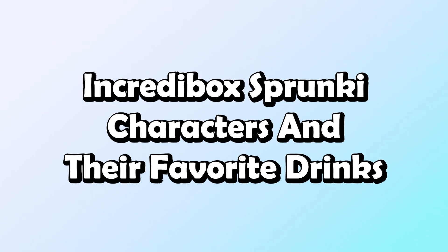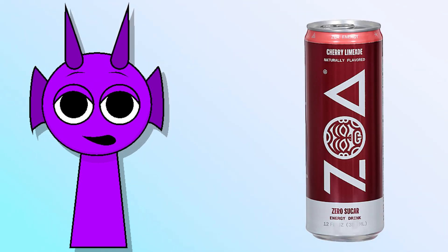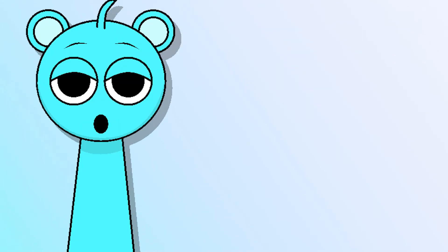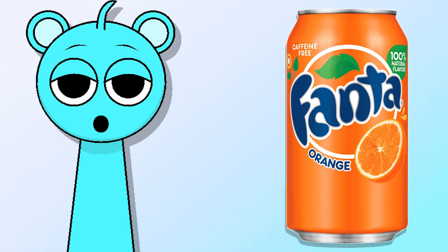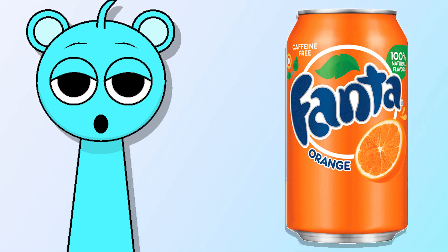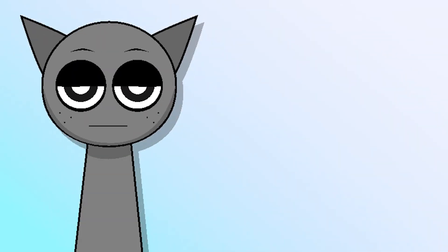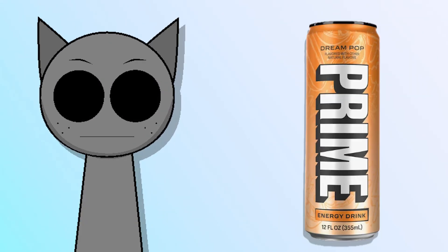Incredibox Sprunky characters and their favorite drinks. Durple - Red Bull Zoa Energy Drink. Skye - Fanta. Gray - Prime. Mr. Fun Computer - Mojito.